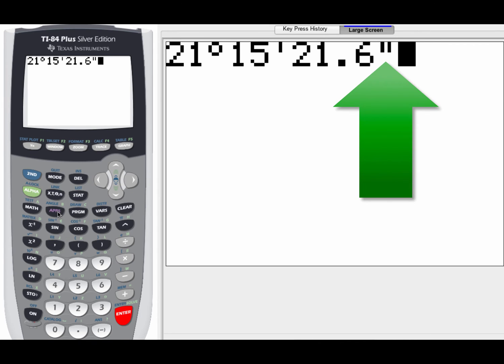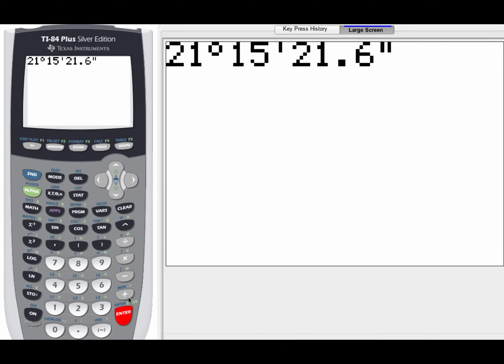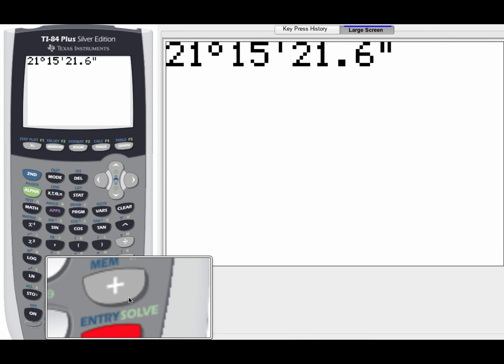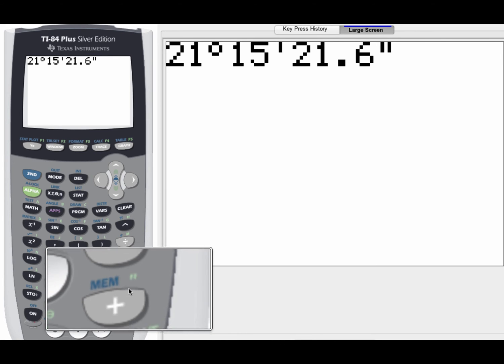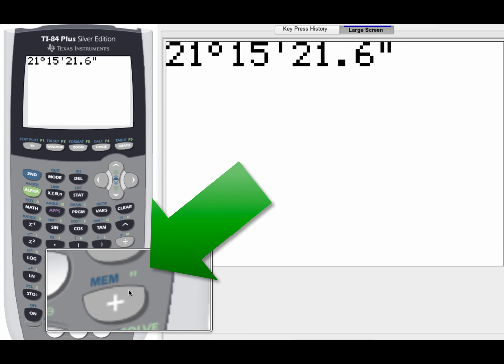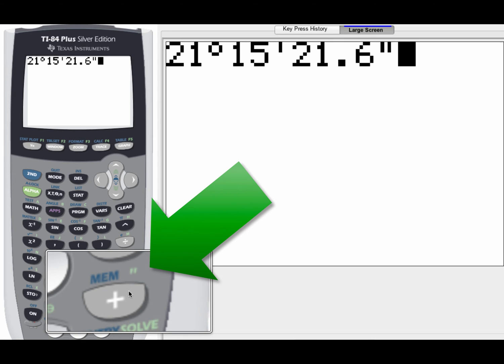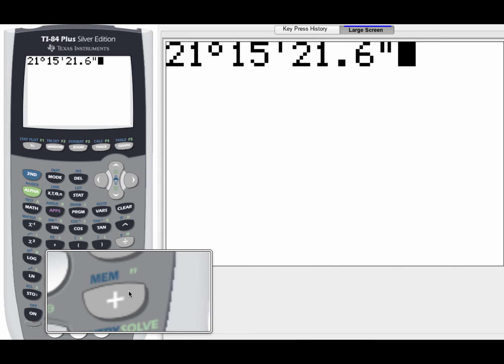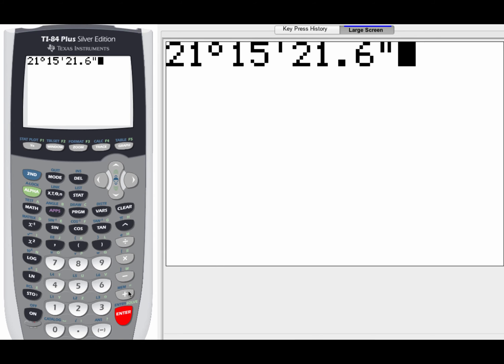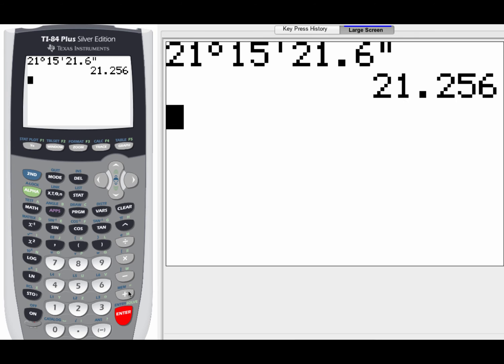Now to get the 21.6, to get that second symbol, that's all the way down here by the memory button, right above the plus button. So you have to actually hit the alpha key, because notice it's in a light green. So you've got to hit the alpha key in order to get the quotation marks for the seconds. Once you do that, you hit enter, and boom, there you are, 21.256.